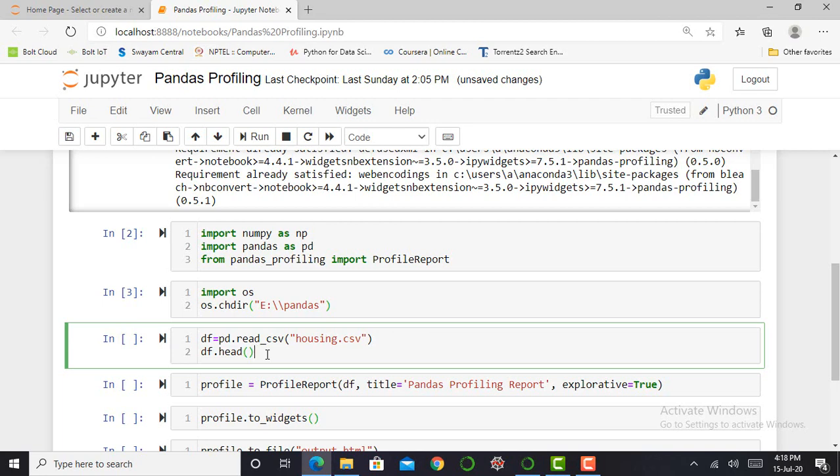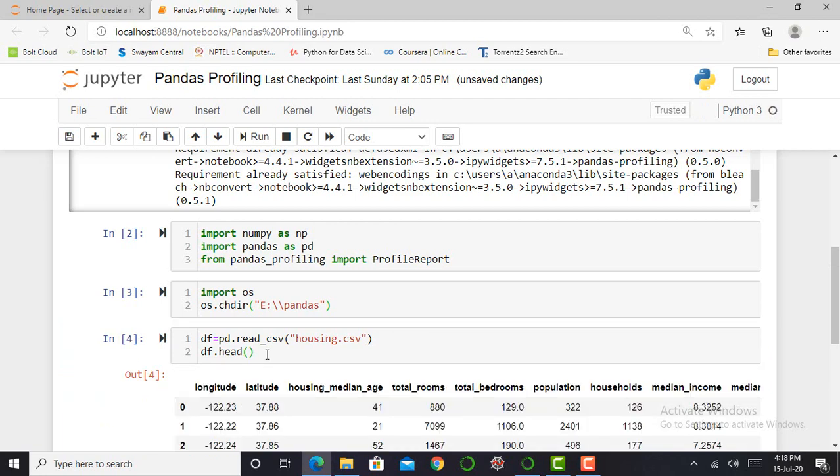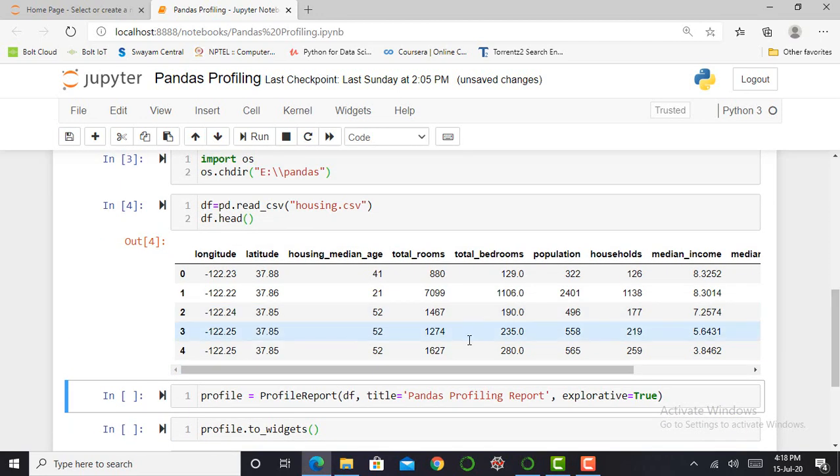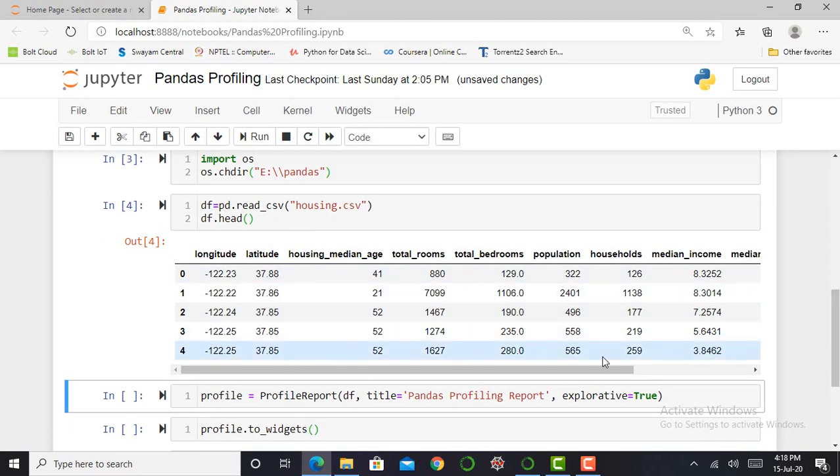And for visualizing my data and for visualizing my first five rows of my dataset, I can simply write df.head. For executing this cell, I have to simply press shift enter. You can see df.head will give me my first five rows.